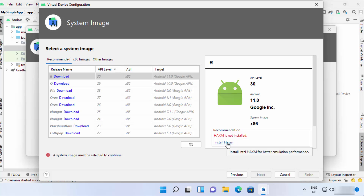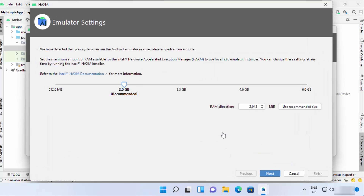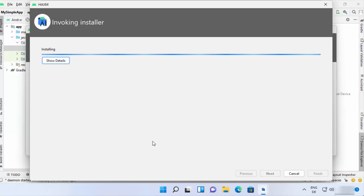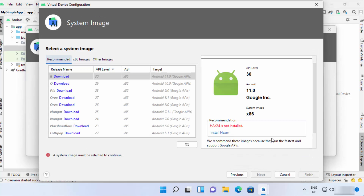If you see the HAXM not installed message, click Install HAXM. If you don't see this message, HAXM is already installed and you can skip this step. Click Next, then Yes when prompted. After a short wait you will see 'Intel HAXM installed successfully' — click Finish.